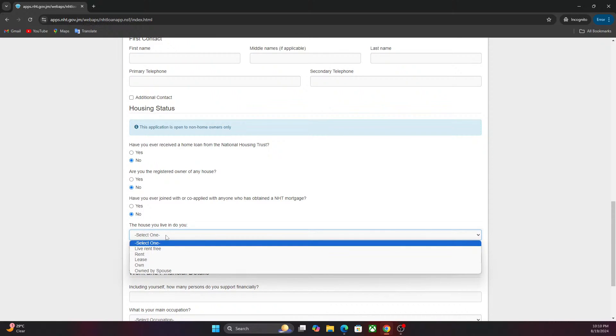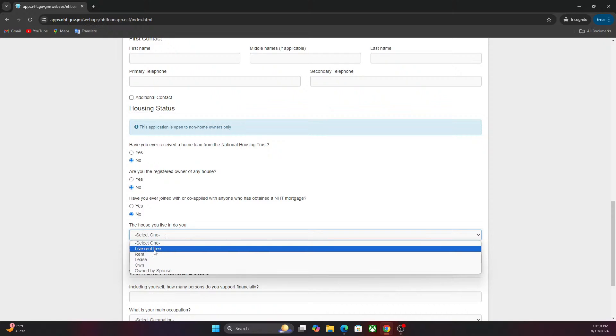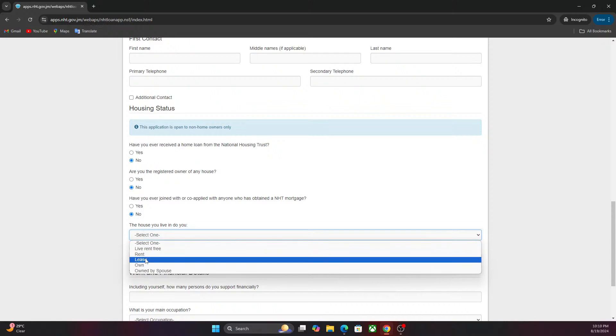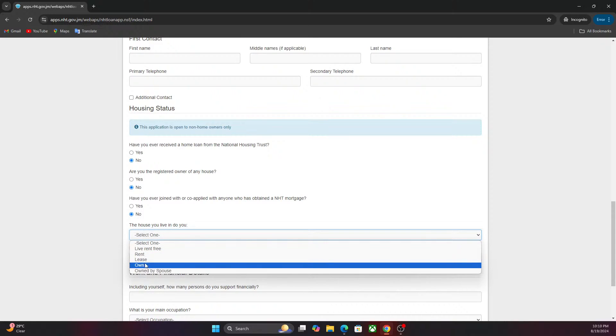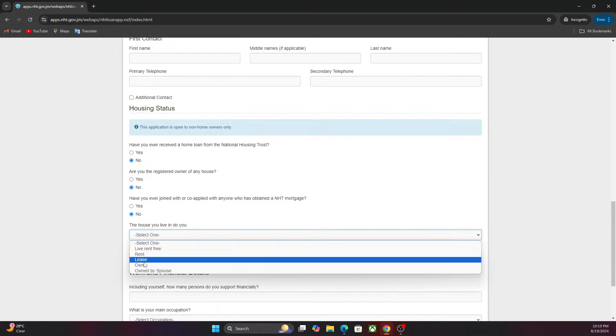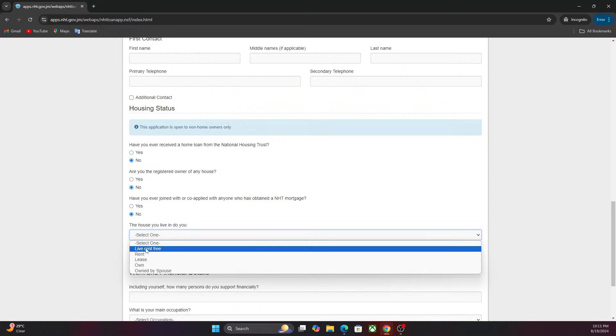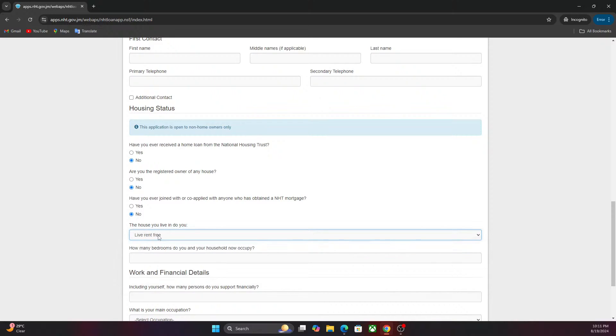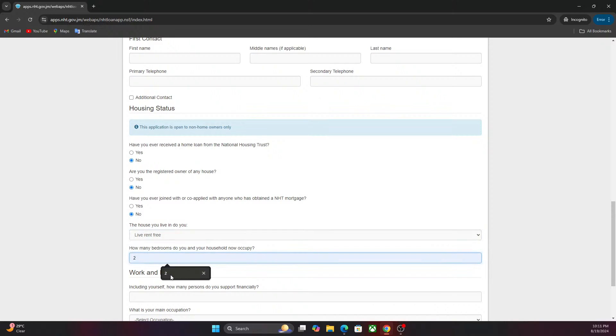The house you're currently living in: You're living rent-free, you're paying rent, you're leased, you own, owned by spouse. You can select this. What NHT uses this for is they use this to see how you're spending. If you can afford to repay the loan. I'll select rent-free. How many bedrooms do you currently occupy? You can select the amount right there. I'm going to select two for now.